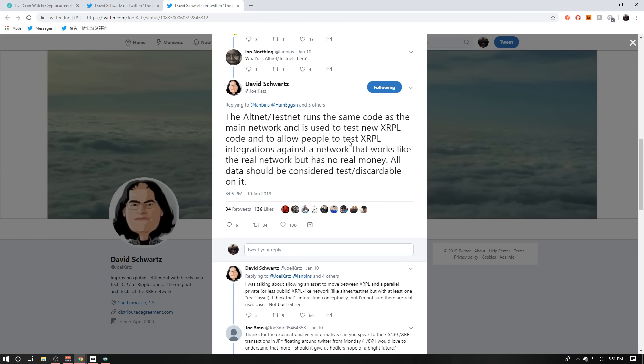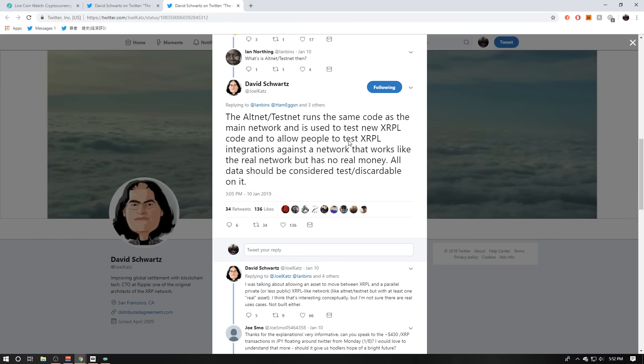But here's the thing, guys. Even if a private ledger does exist, XRP is still XRP being used. There is no private XRP or some sort of other version of XRP for transfer. XRP is still XRP. So if there is a private ledger where they're pumping massive volume, there's still XRP going through that ledger. At the end of the day, XRP is still XRP being used.